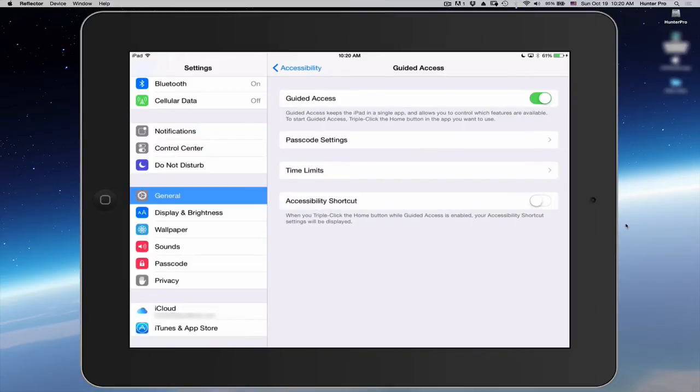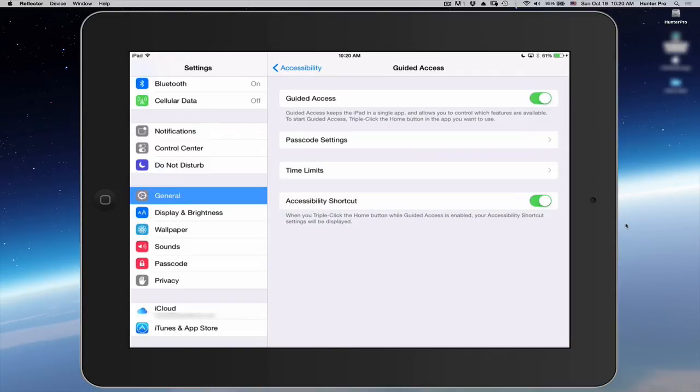And I'm also going to select Accessibility Shortcut. When you triple click the Home button while Guided Access is enabled, your Accessibility Shortcut settings will be displayed.